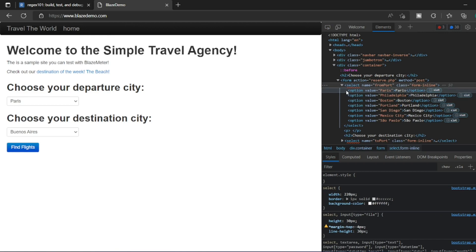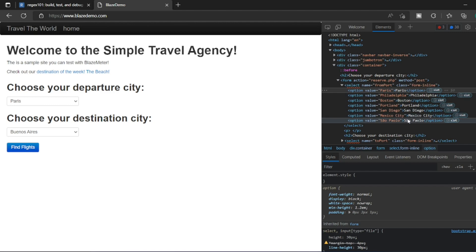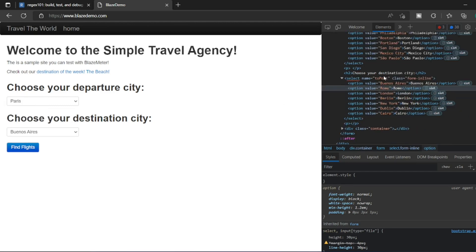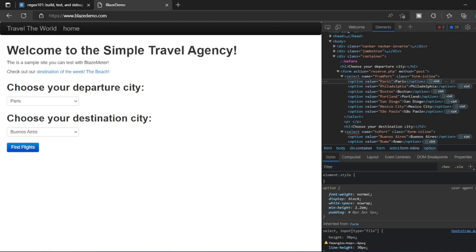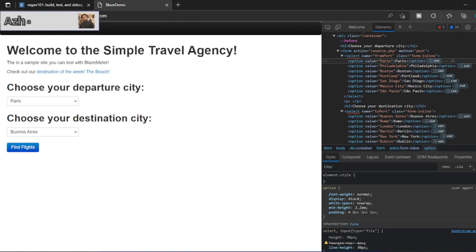Paris, Philadelphia, Boston, Portland, San Diego, Mexico. And also we have another dropdown here with all options - Rome, London, Berlin, New York, etc. So in a bulk how we can match this using a regular expression? How we can do our testing?